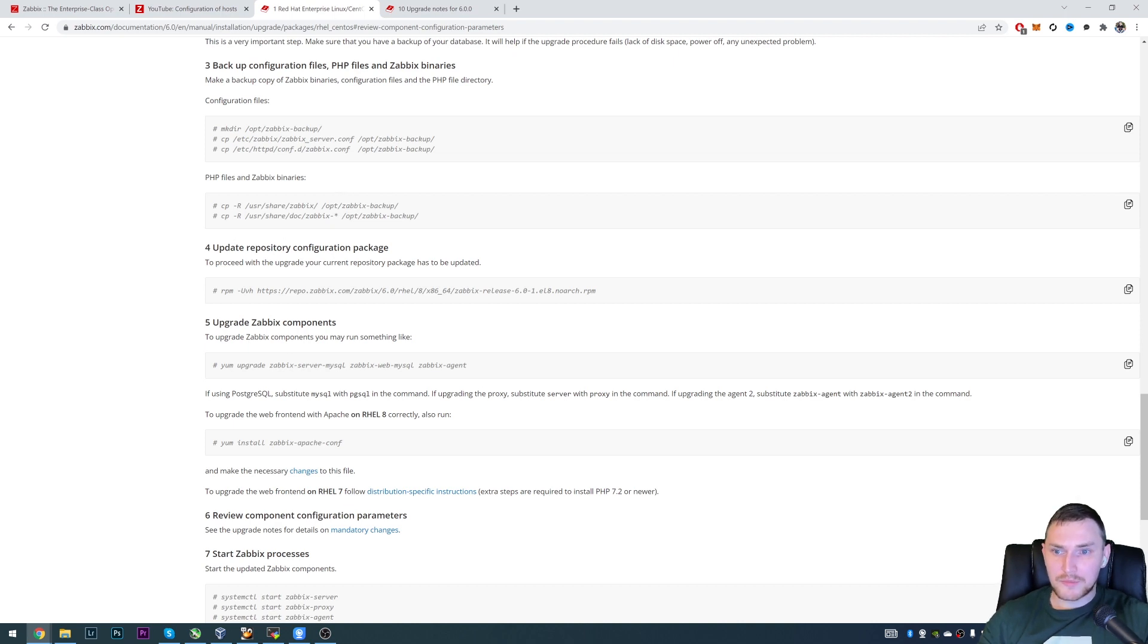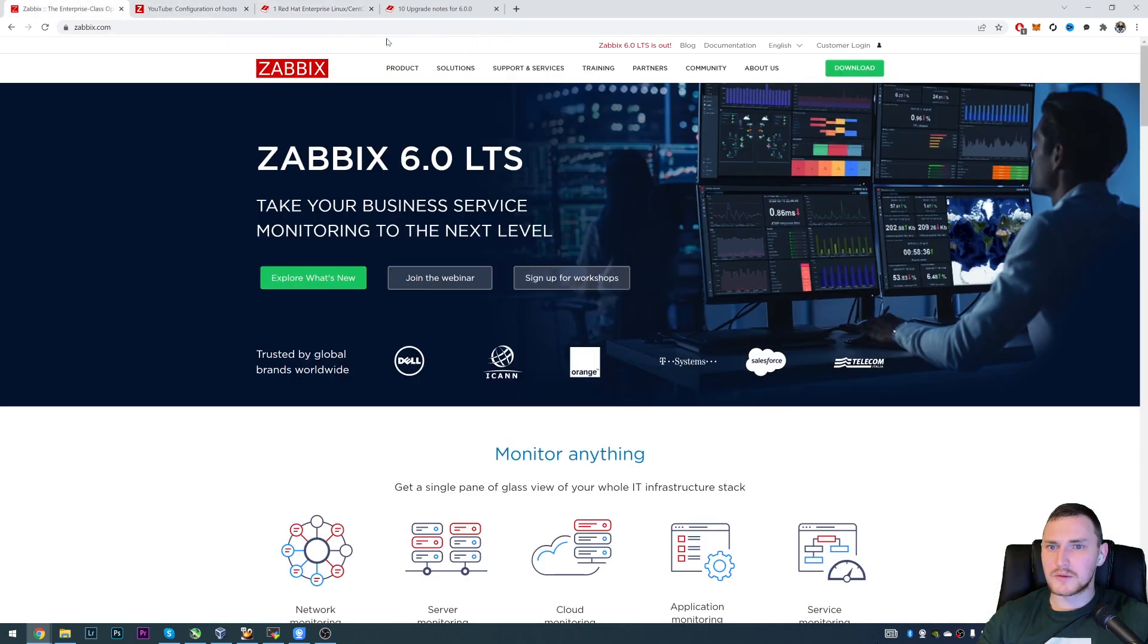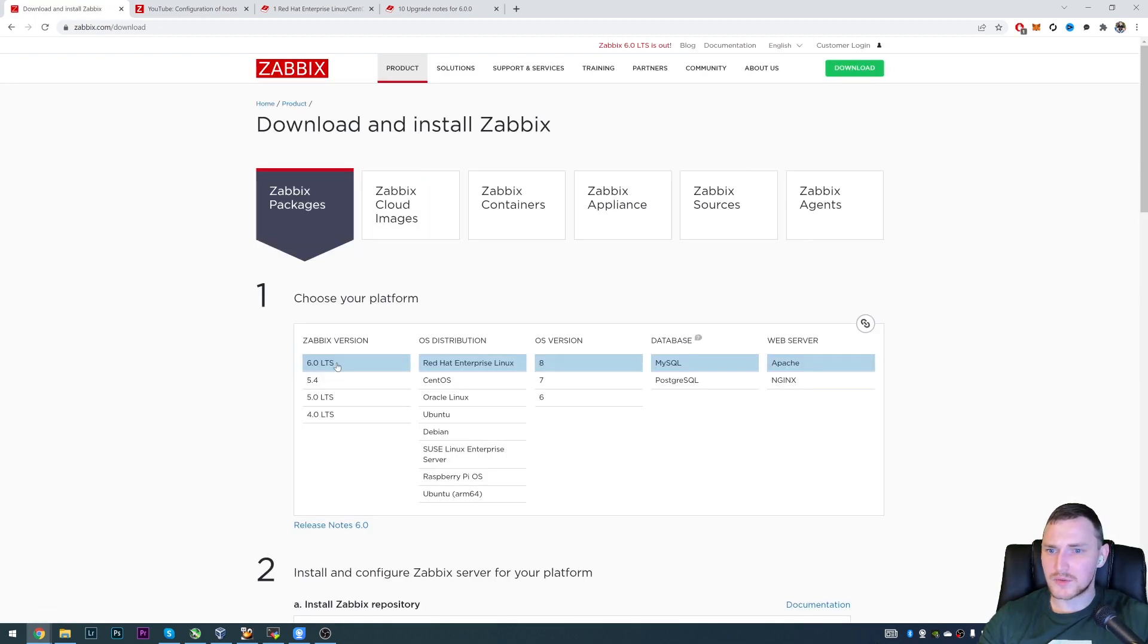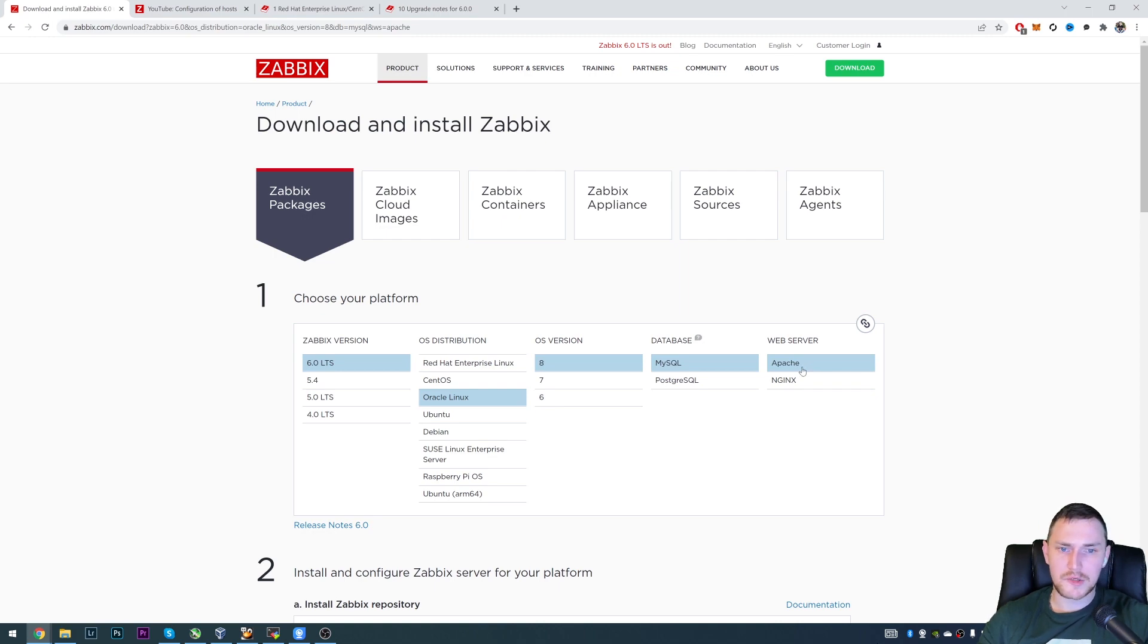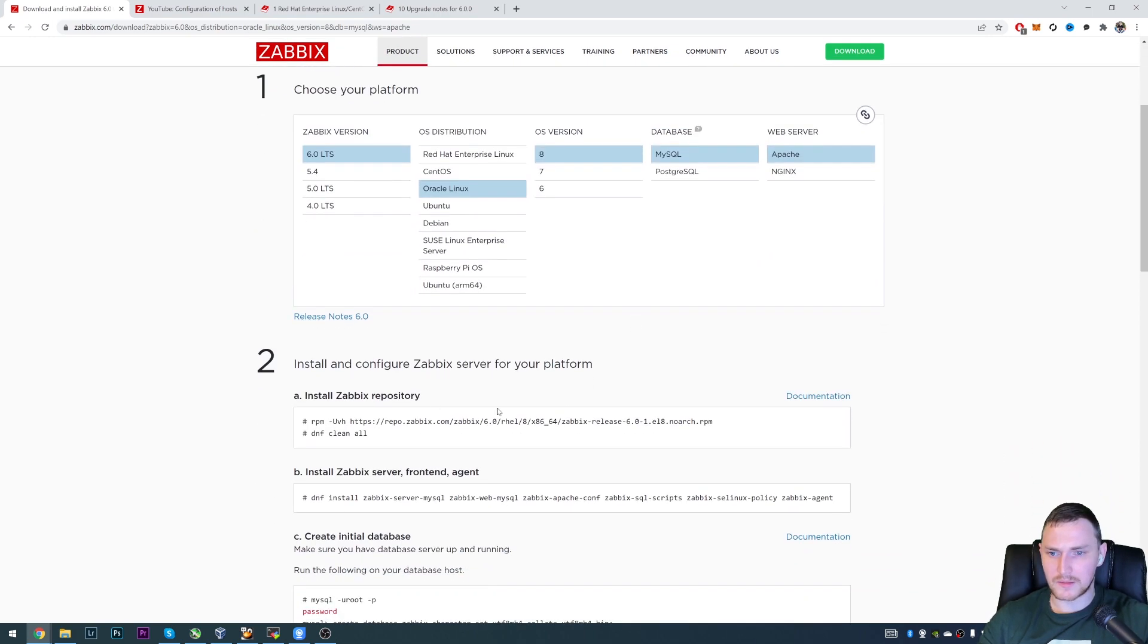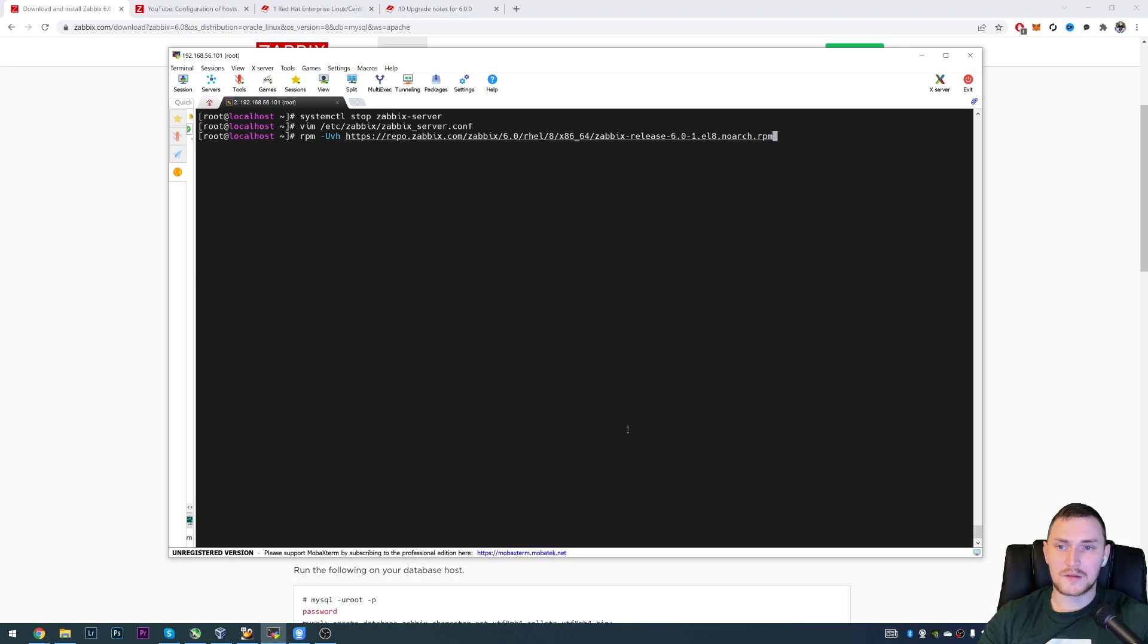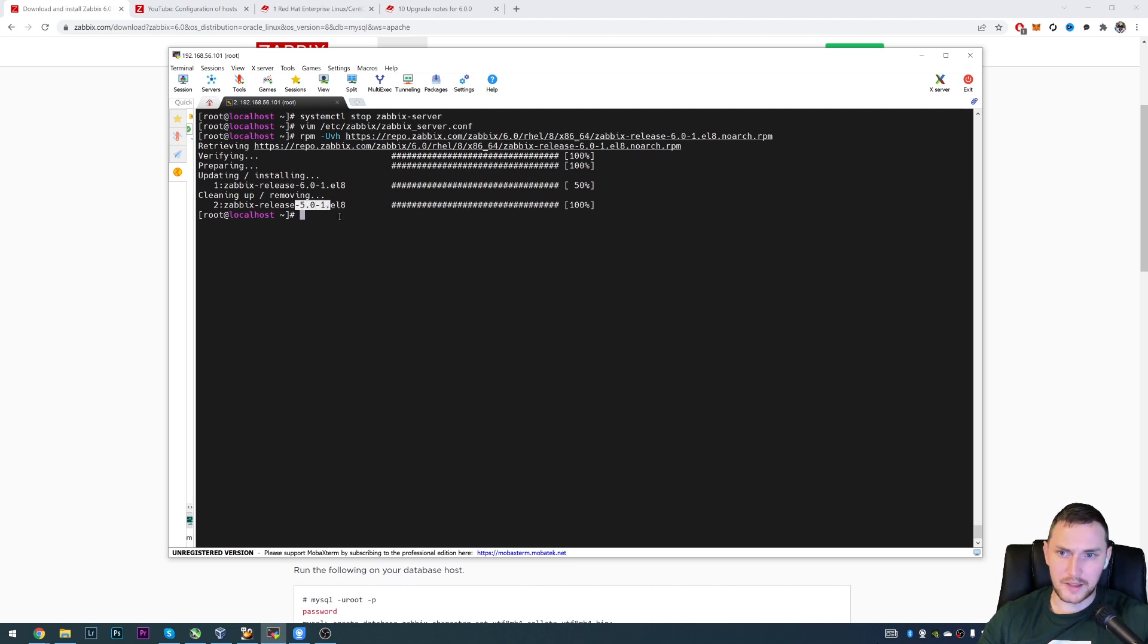Then we need to update repository configuration package. And we can either copy paste it from here. Or basically, we could also go to Zabbix.com download section, choose 6.0 LTS, Red Hat Enterprise Linux or Oracle Linux, operating system version in my case is 8, database is MySQL and I also have Apache web server and I will remain it as it is. So we can also do it from here. So just copy paste this line and paste it to your CLI, click enter. This will update our repository from version 5.0 to version 6.0.